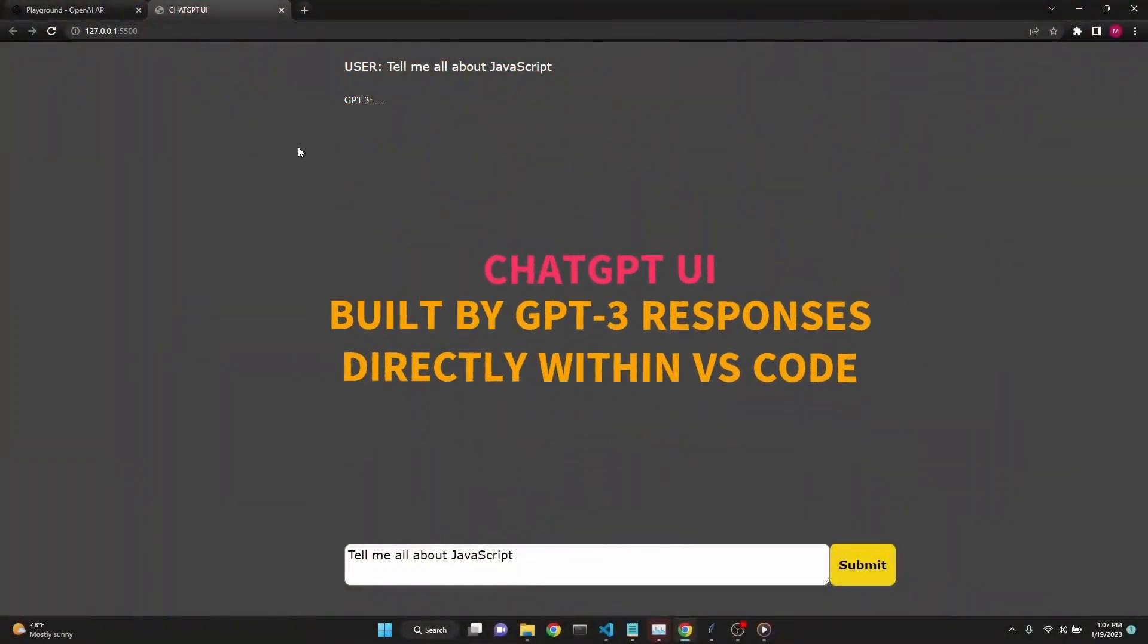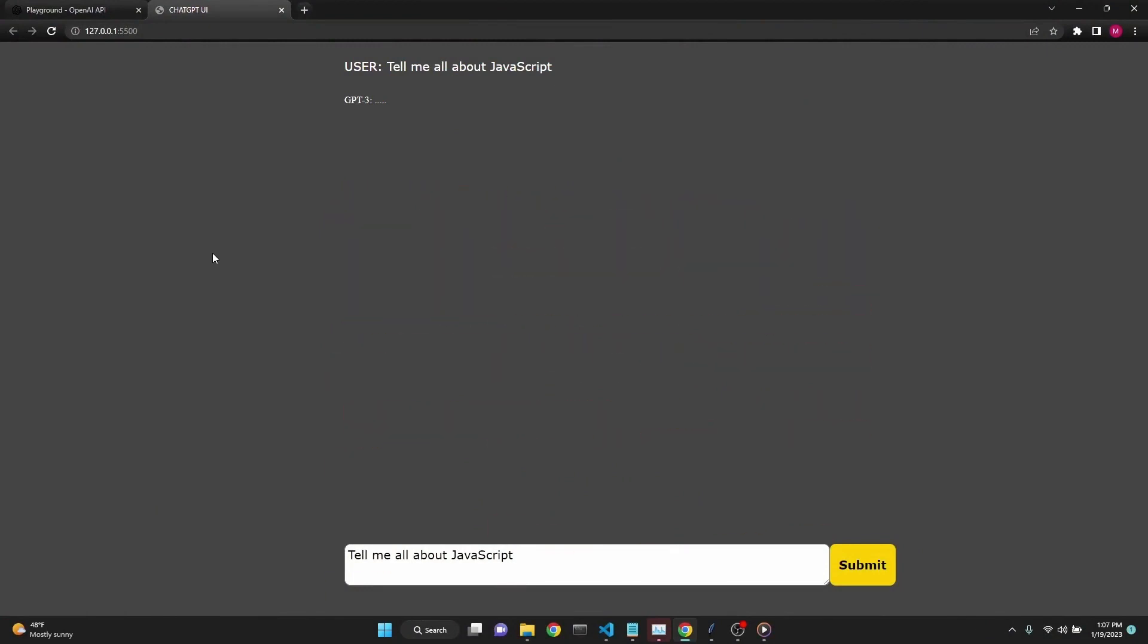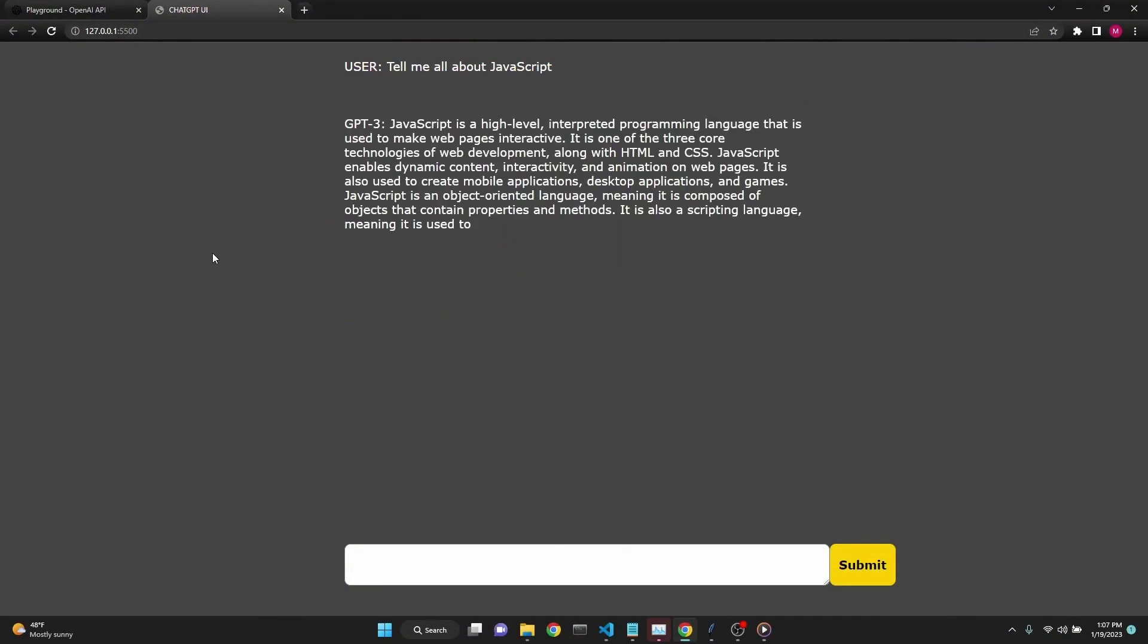Today, we will be building this ChatGPT-like user interface, which uses OpenAI API to get responses from GPT-3 Text DaVinci 003 model.